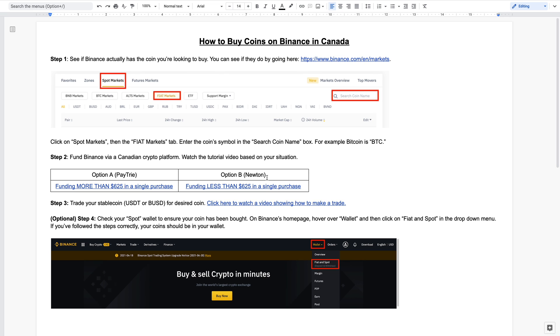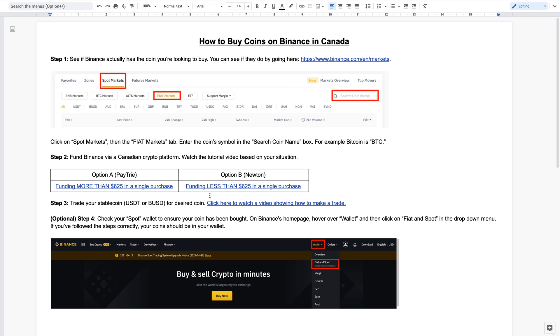The reason why I've made two separate videos is because depending on the amount that you're going to purchase, one platform will be cheaper than the other. I've worked out that the break-even point, or the point at which Paytrie is more cost effective, is about $625. Less than $625 it would go to Newton. So click either one of these here for a step-by-step tutorial.